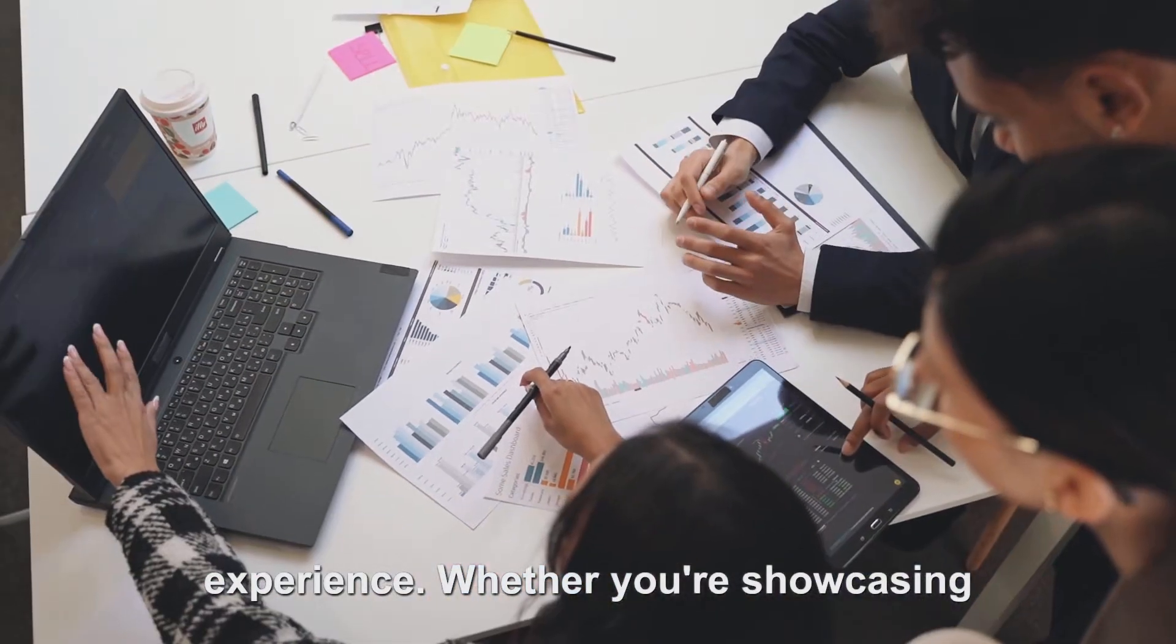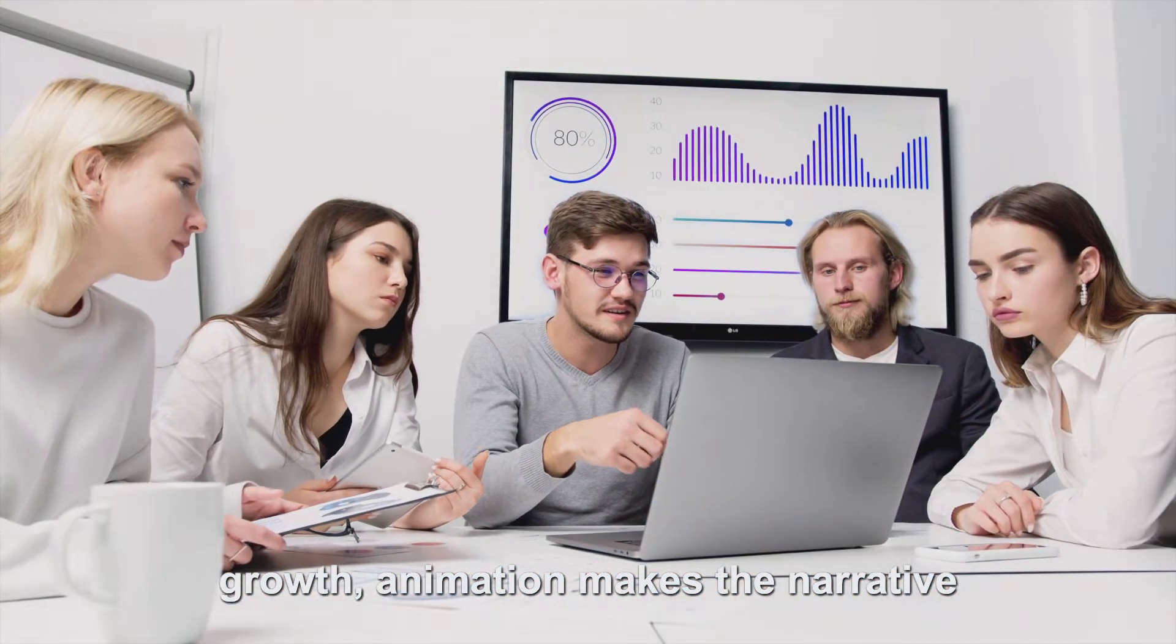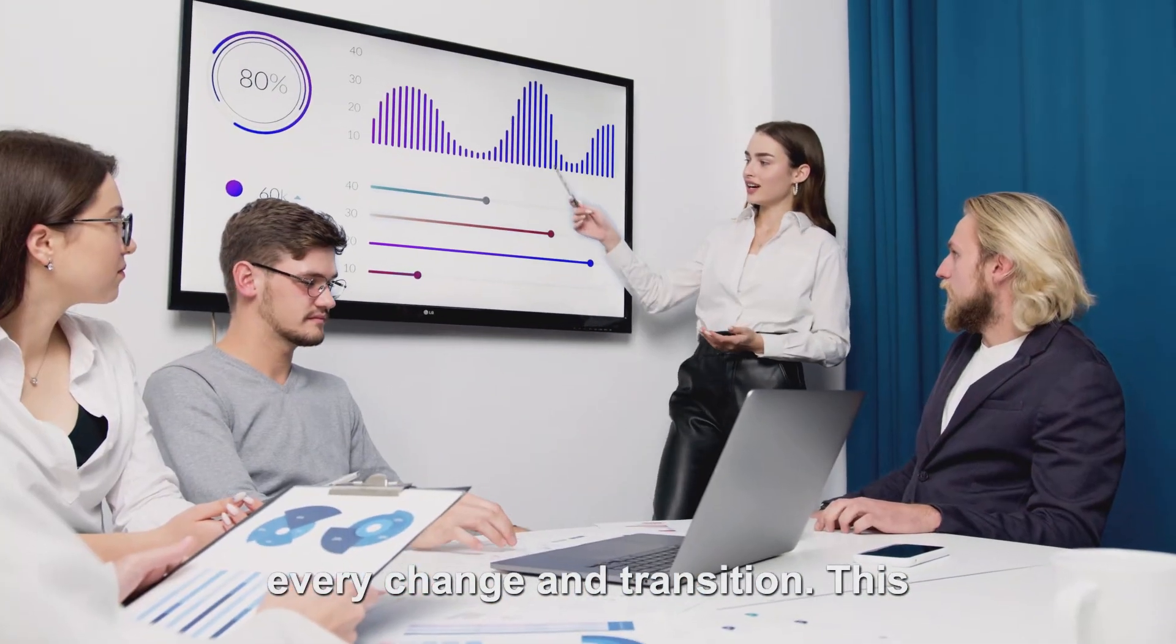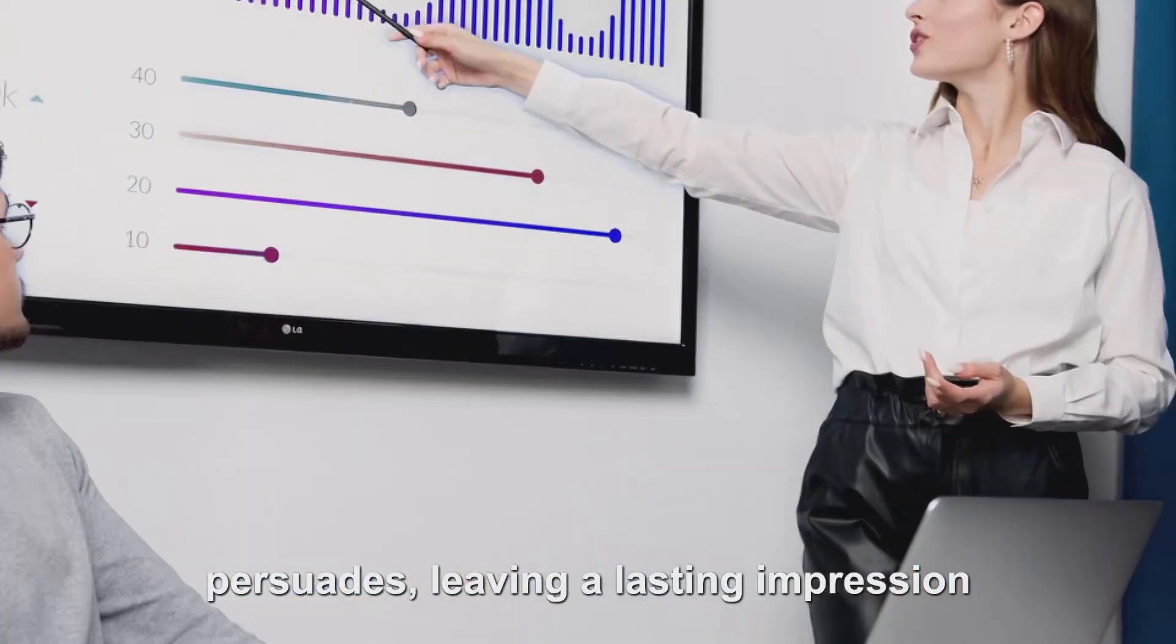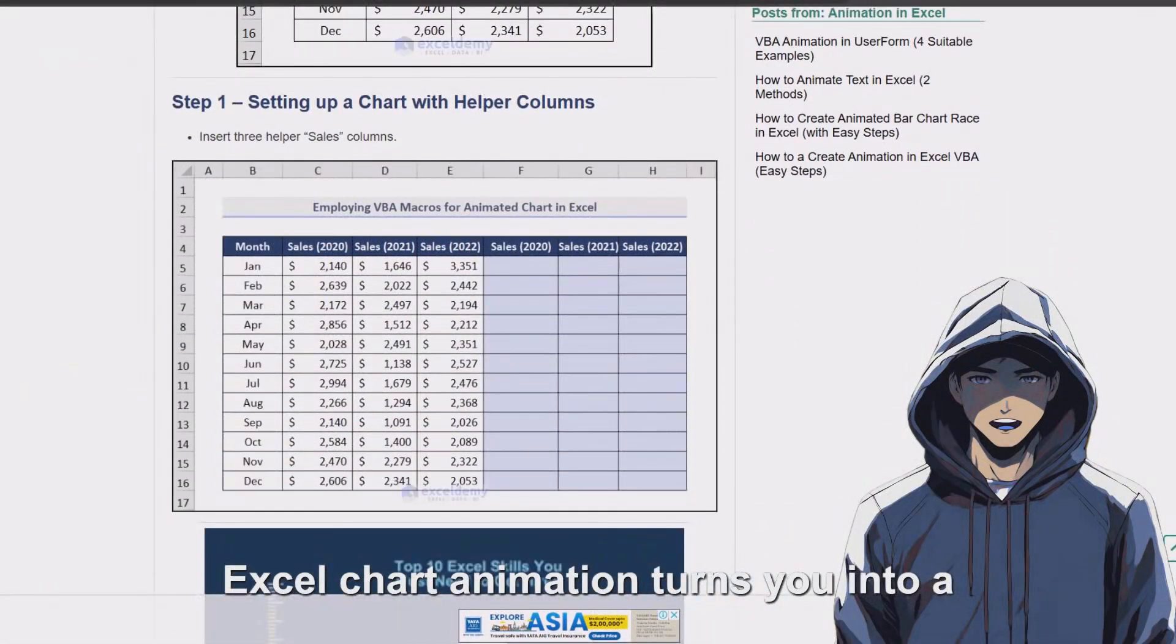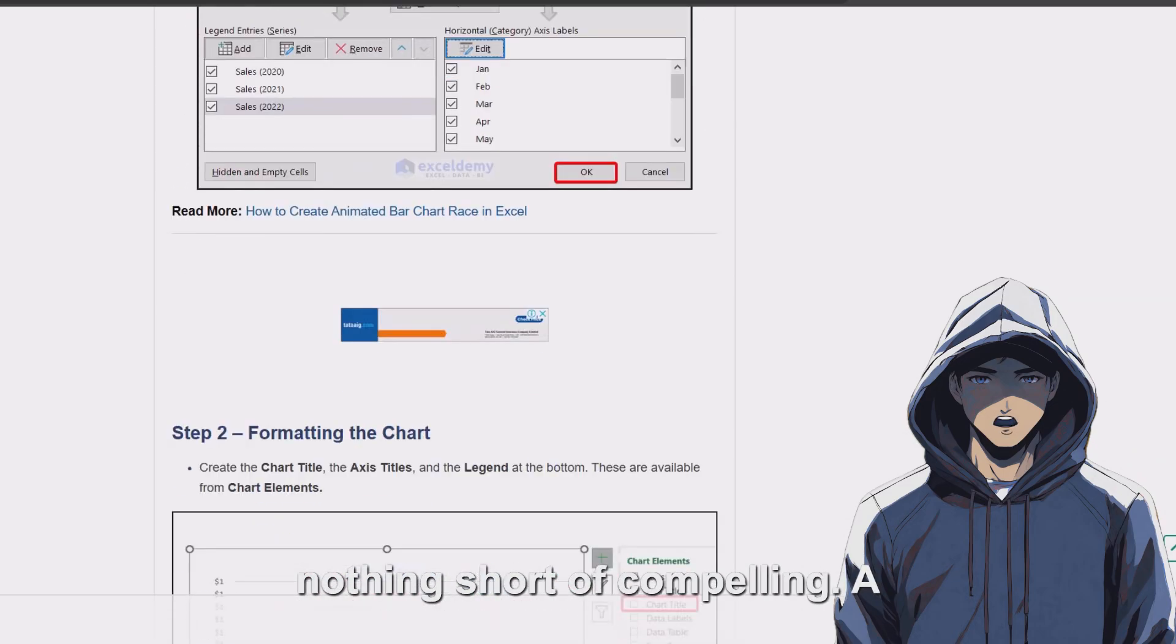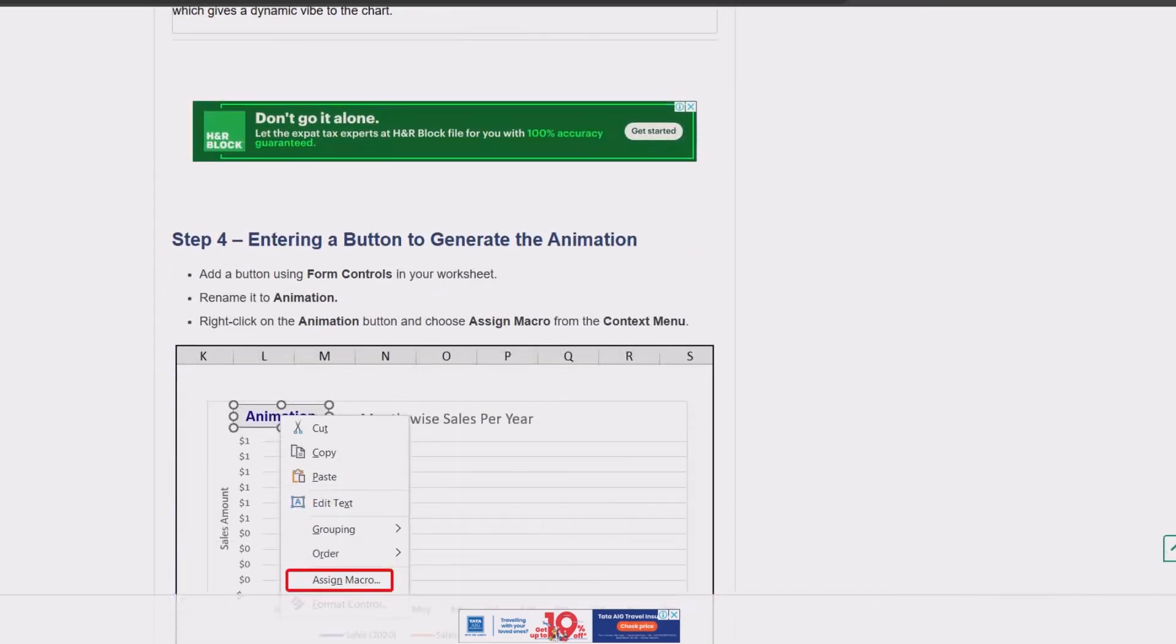Whether you're showcasing sales trends, budget changes, or market growth, animation makes the narrative engaging, keeping your audience glued to every change and transition. This approach doesn't just inform, it persuades, leaving a lasting impression that static slides simply cannot achieve. Excel Chart Animation turns you into a data storyteller, and the impact is nothing short of compelling. A presentation that is remembered long after the last slide fades away.